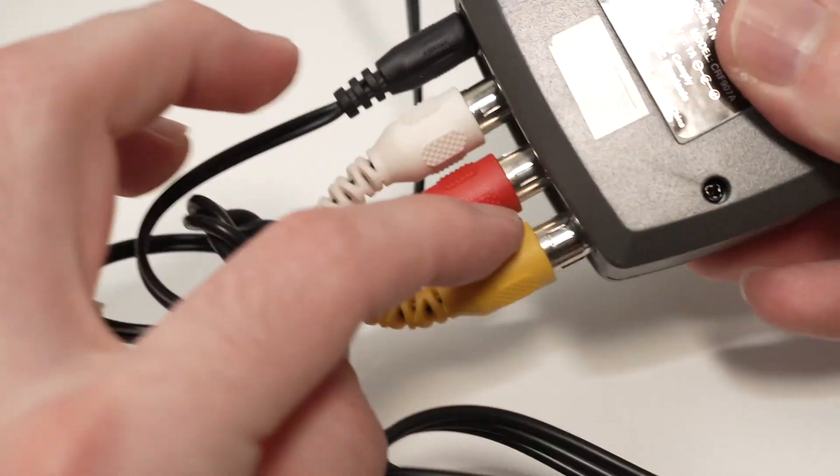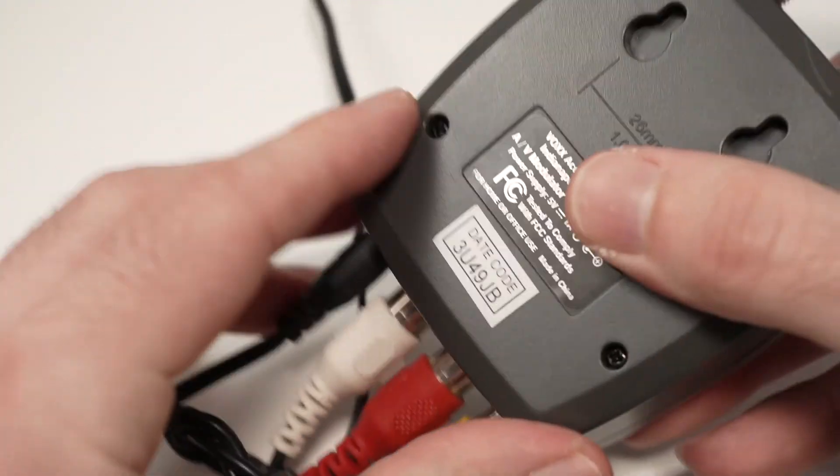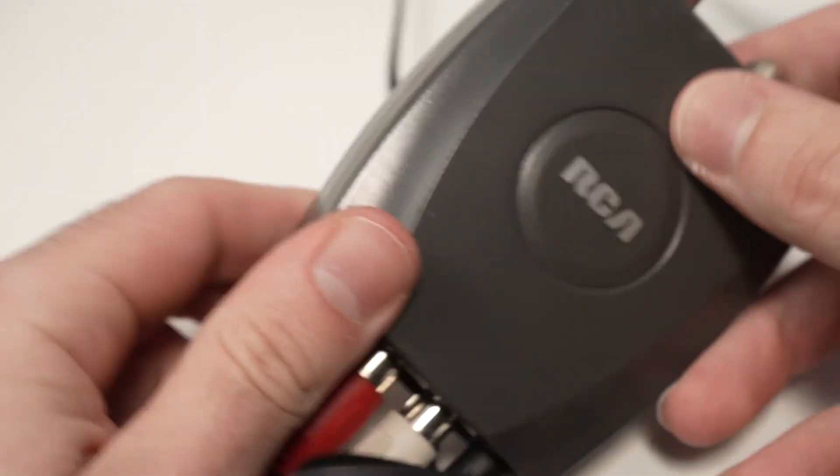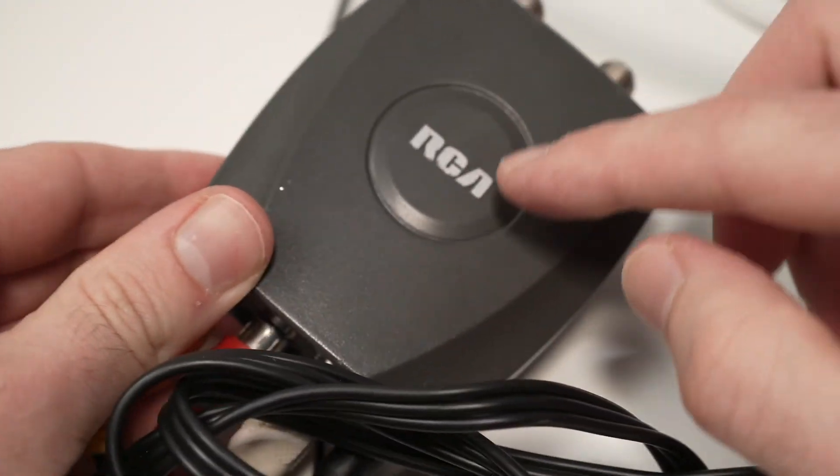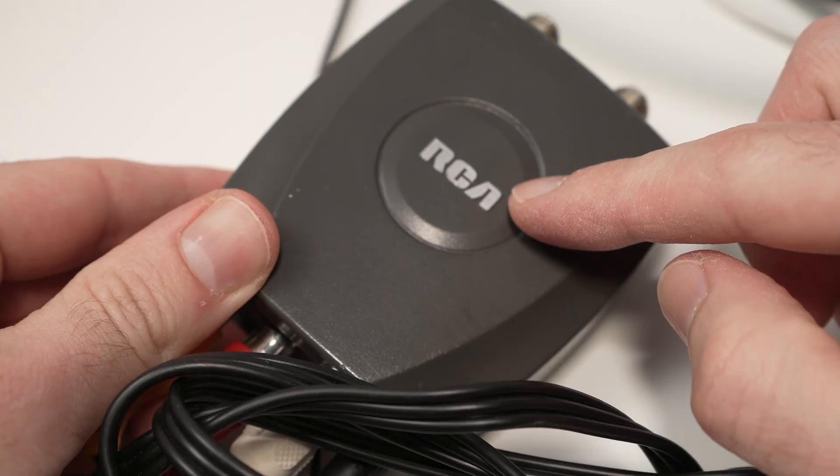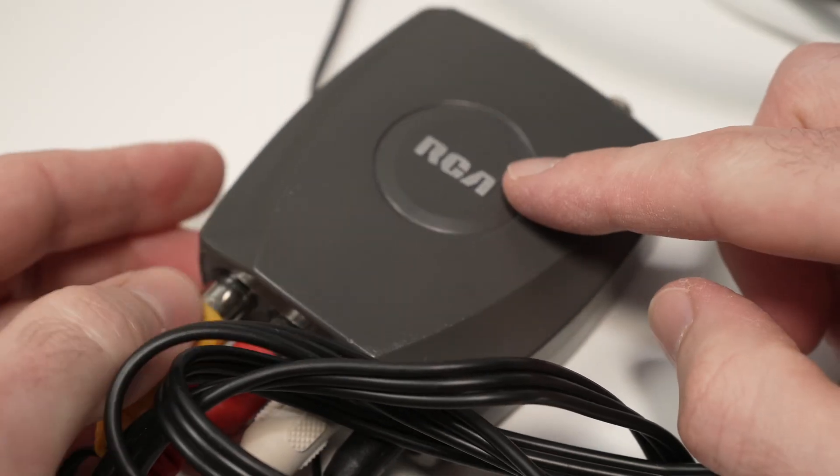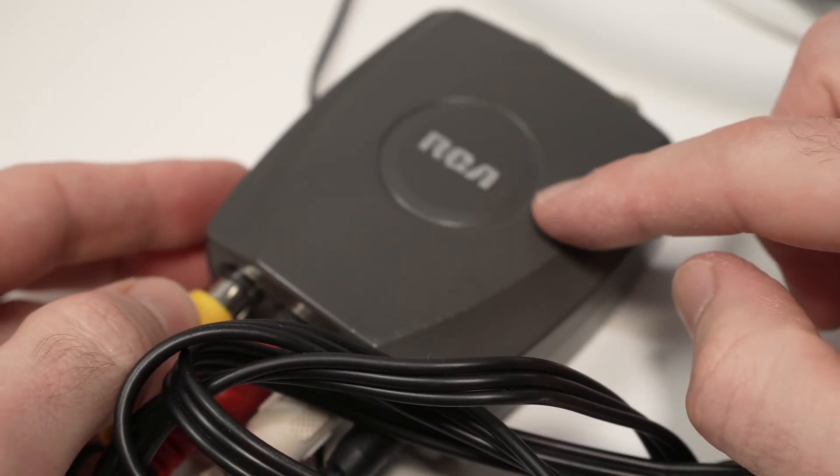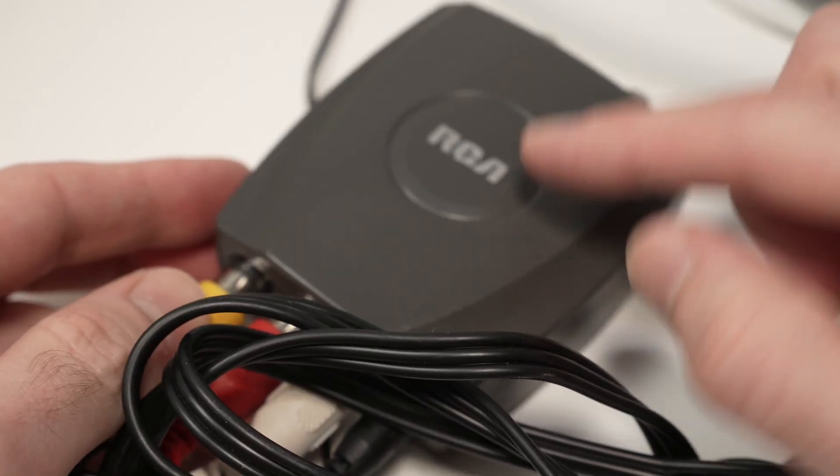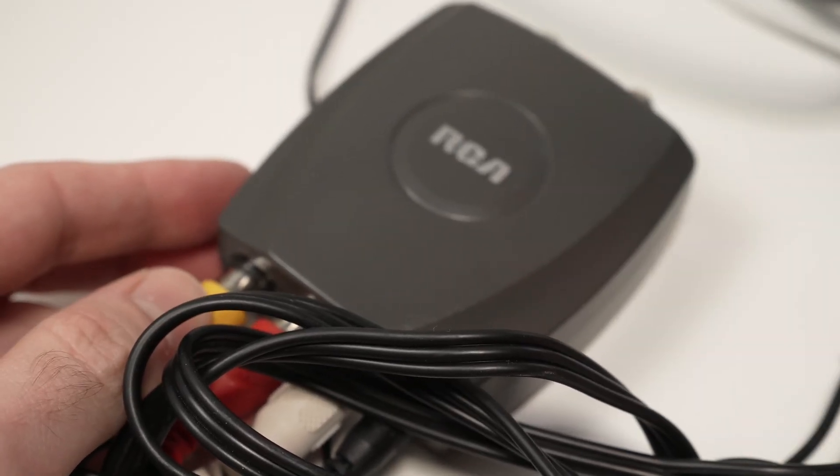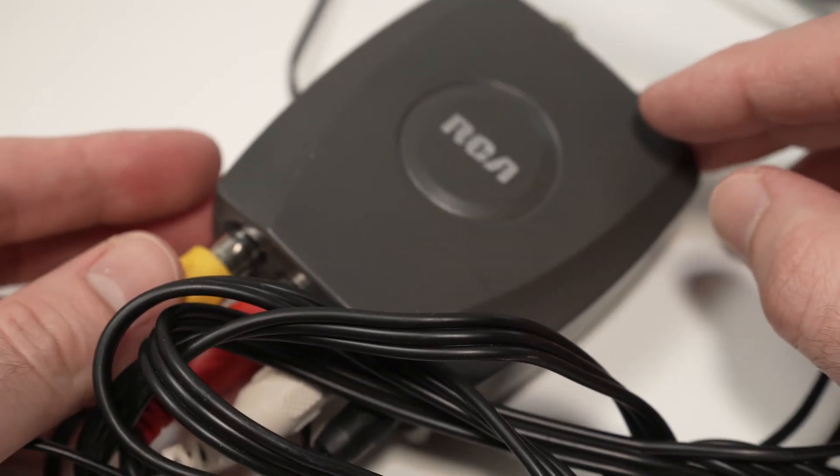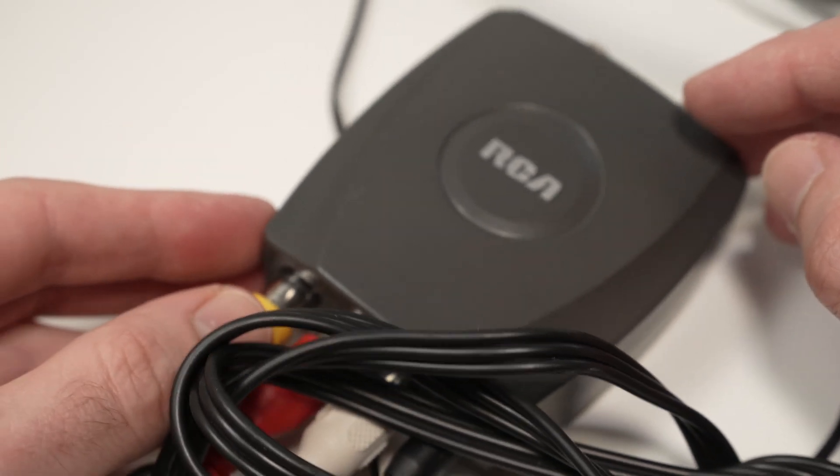Then this RCA cable goes into an RF modulator. This is made by RCA. I don't know if they still make this model. Again, check the links down below. I'll try to find it on Amazon.